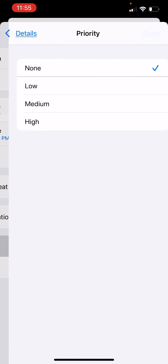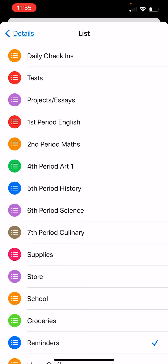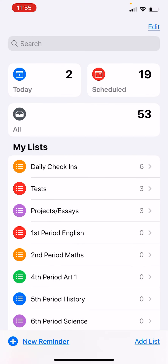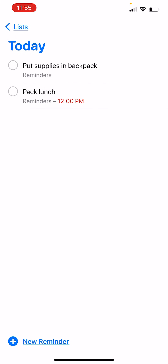You can also add priority and put it on a specific list. As long as you have it set for that day, it will populate on the today list. I ended up making that for noon, and since it is after noon, it shows up as red — meaning I have not taken care of that and it is overdue.